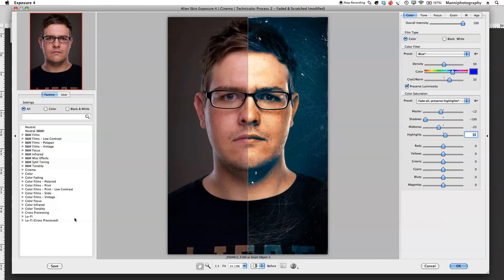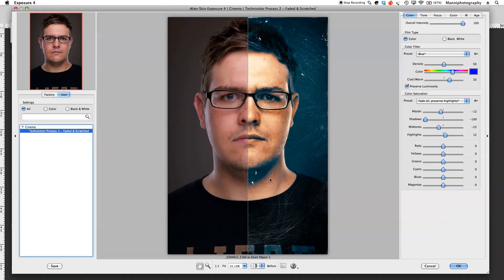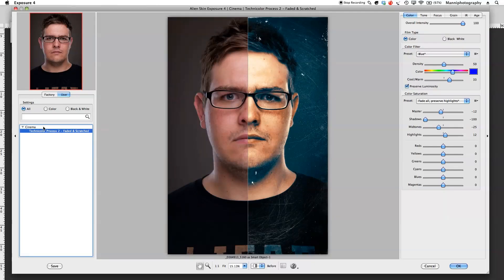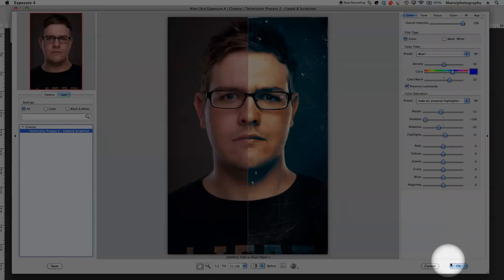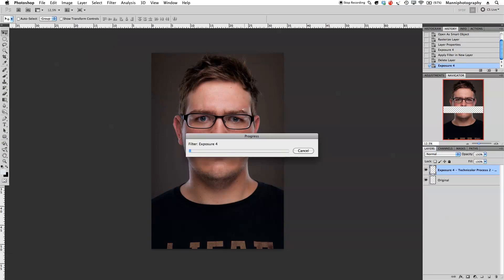For the last step, hit Save. It will suggest a settings name — I'll keep that name and hit OK. Under User Settings you'll now find it saved under that preset name. You can also rename it to whatever you prefer. Then hit OK and Photoshop will render it — the plugin is now bringing it back into Photoshop.